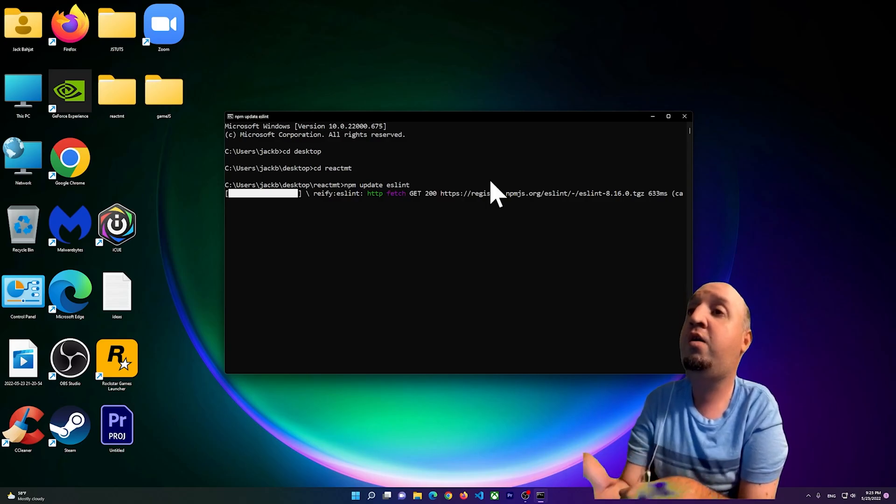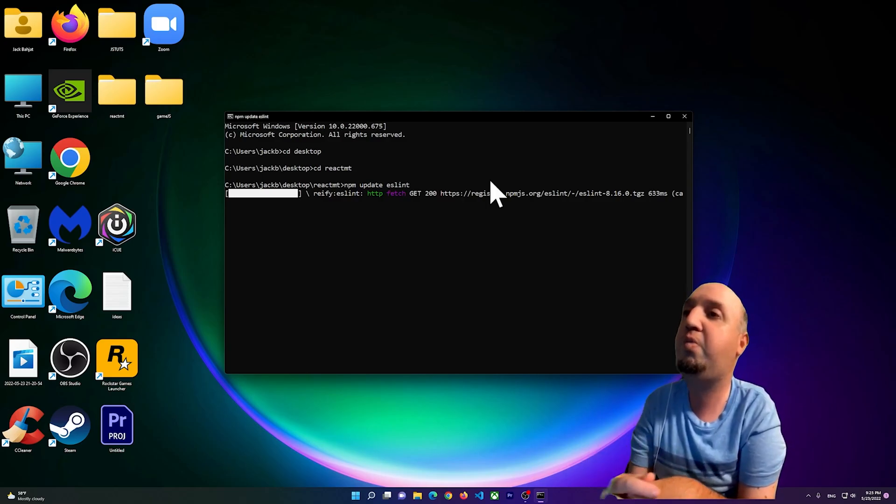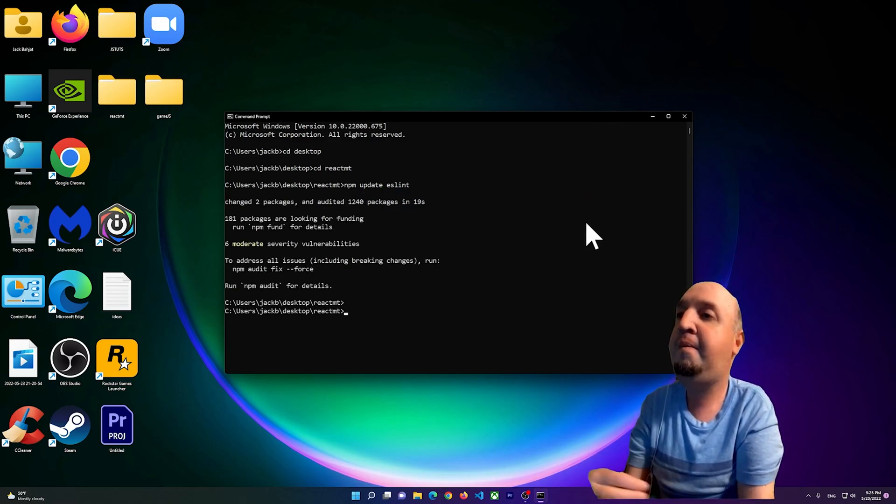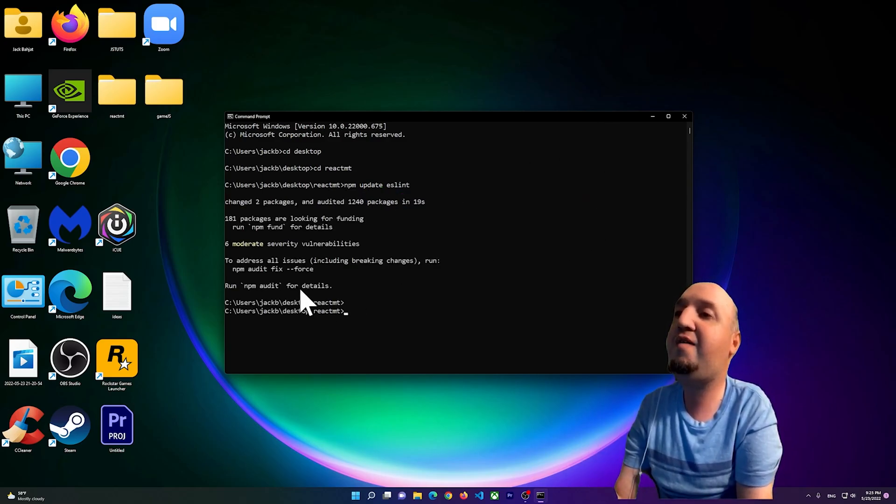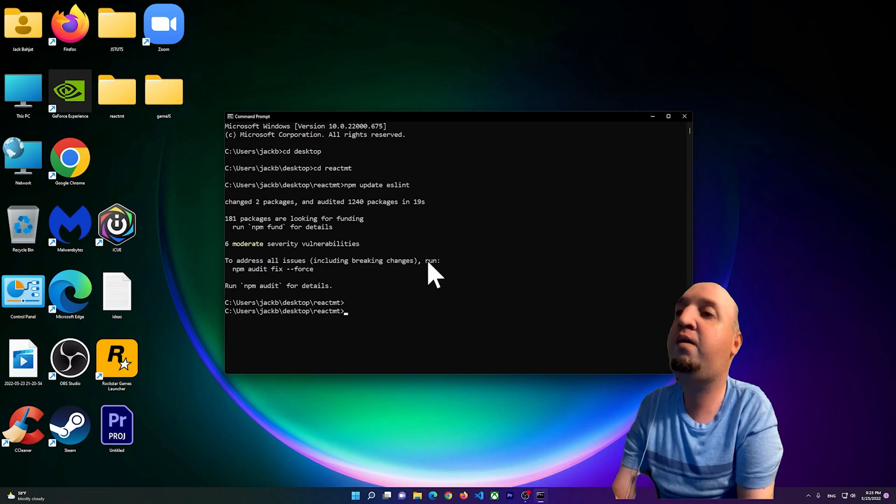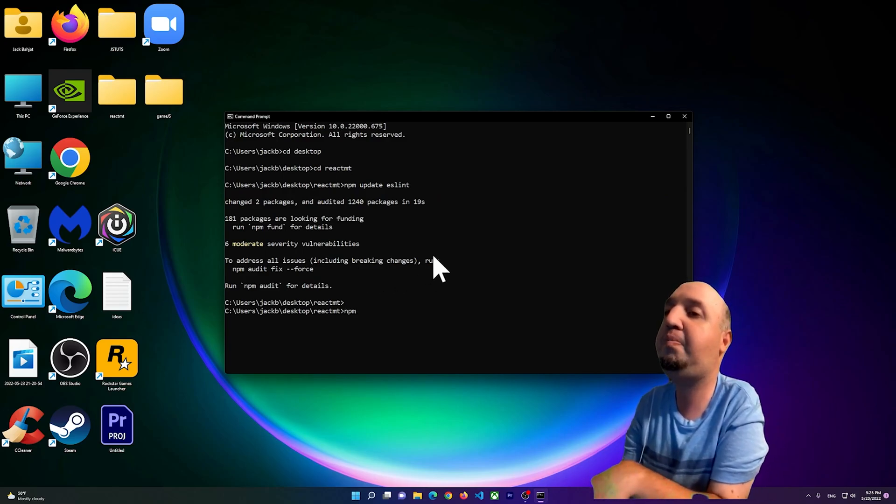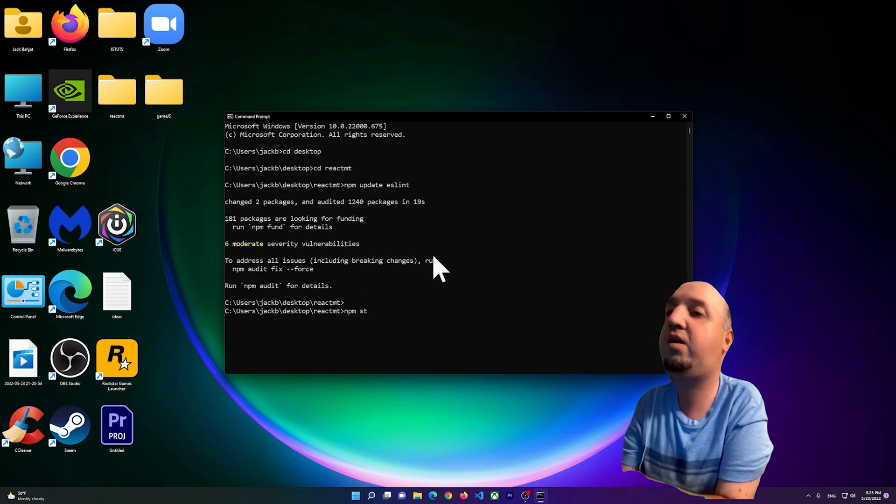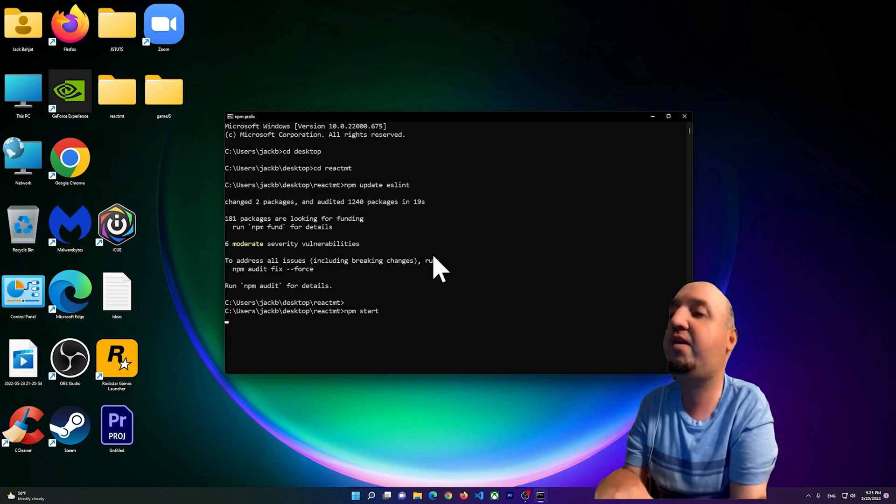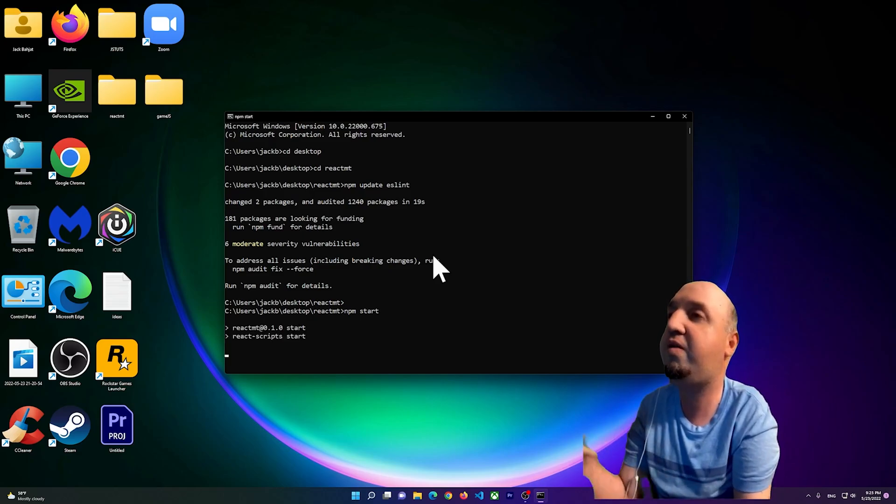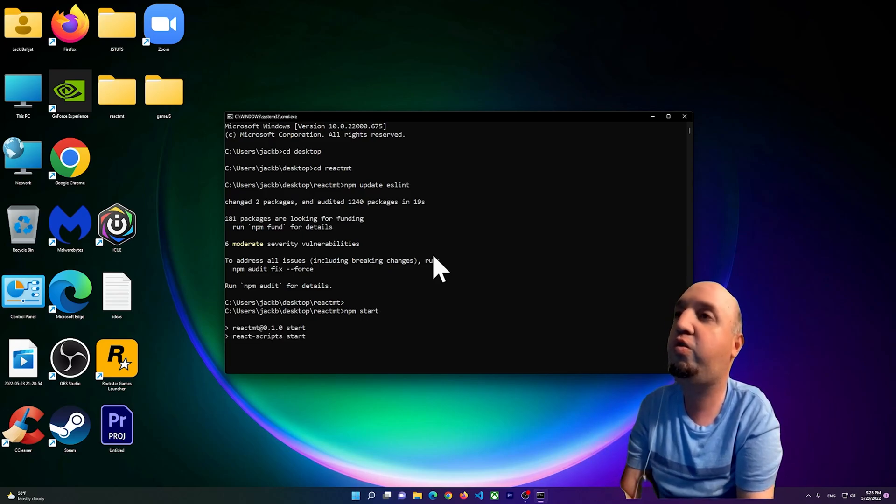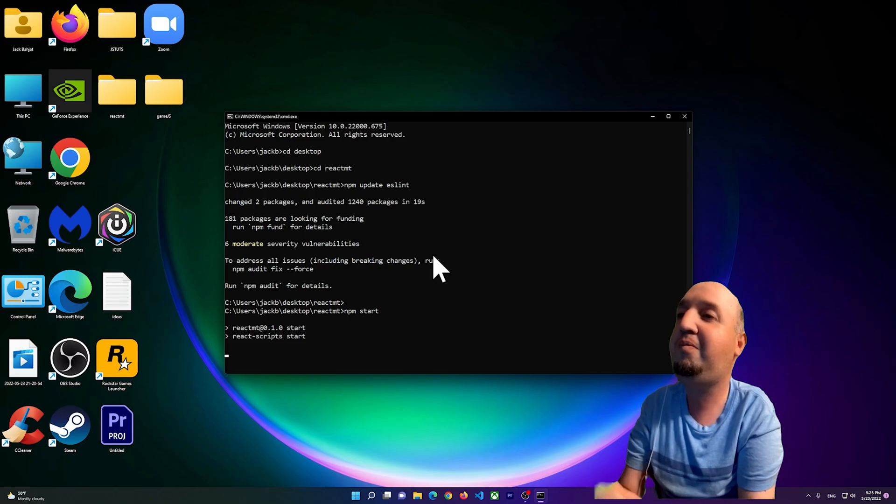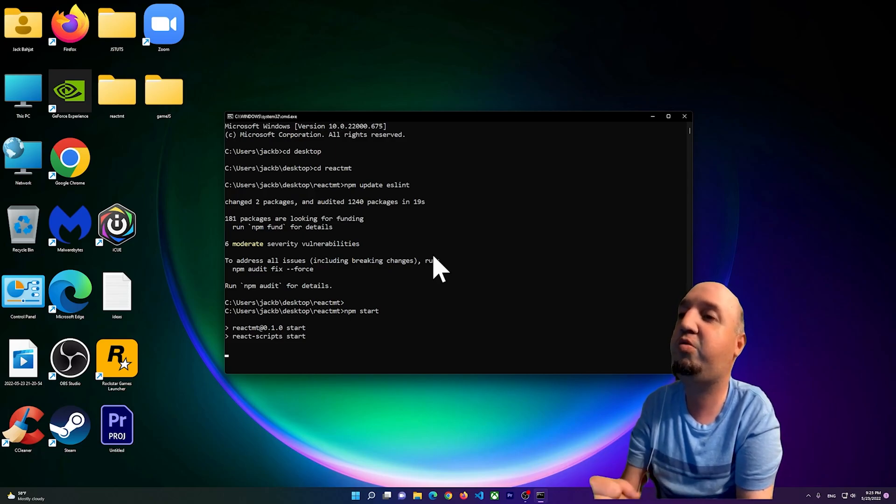Now after it's done, you can simply type in npm start and press enter, and just wait for it to run the development server. So let's just wait for it.